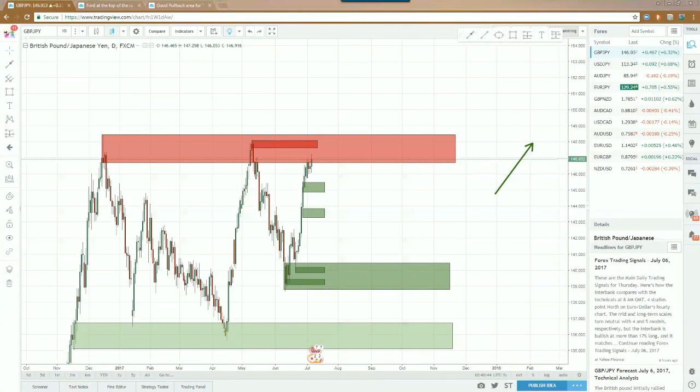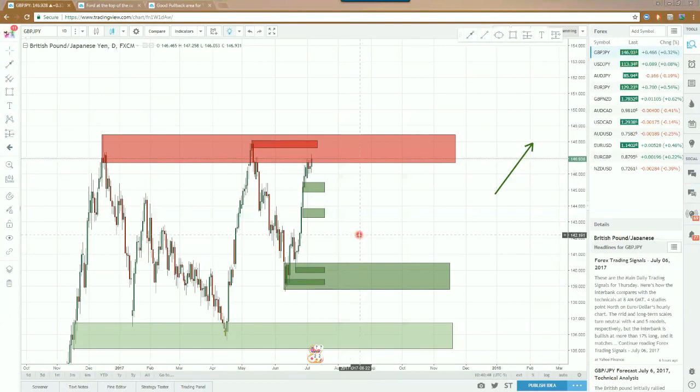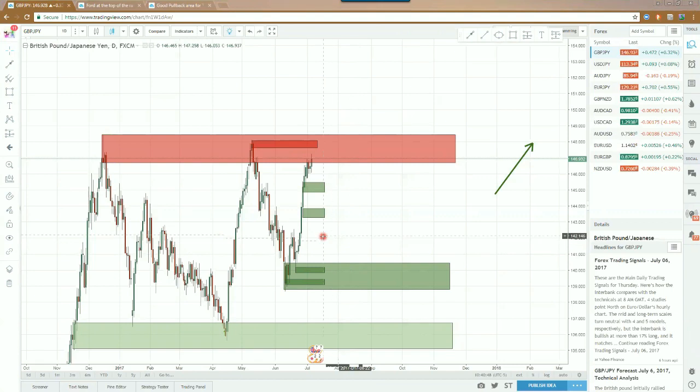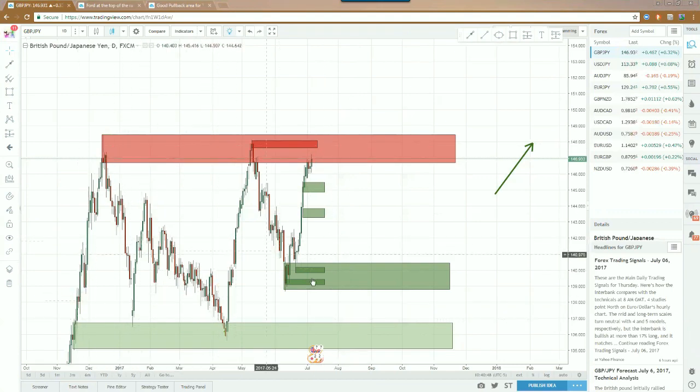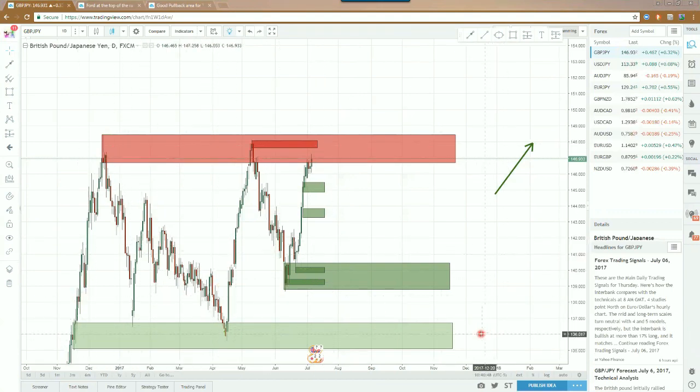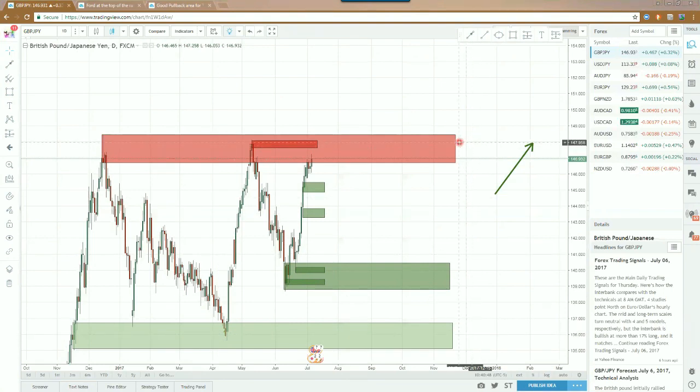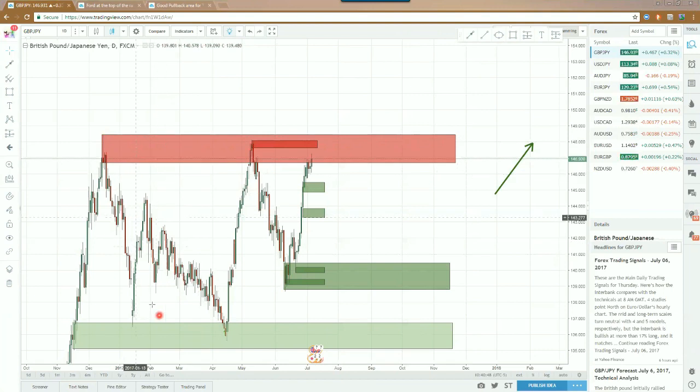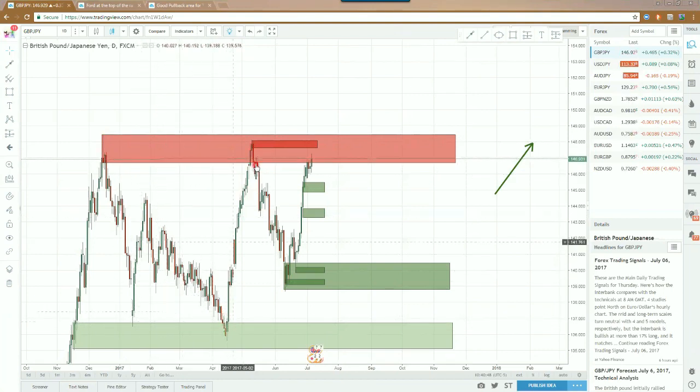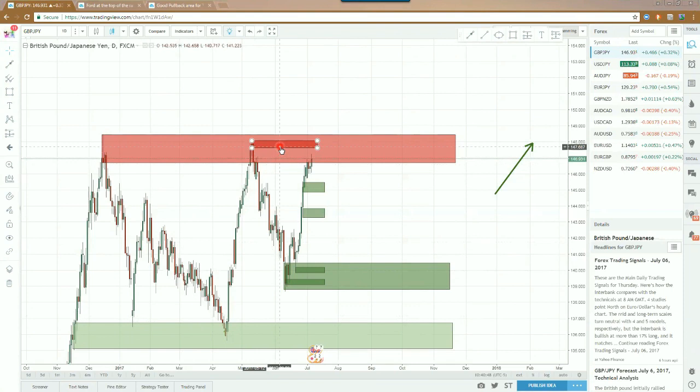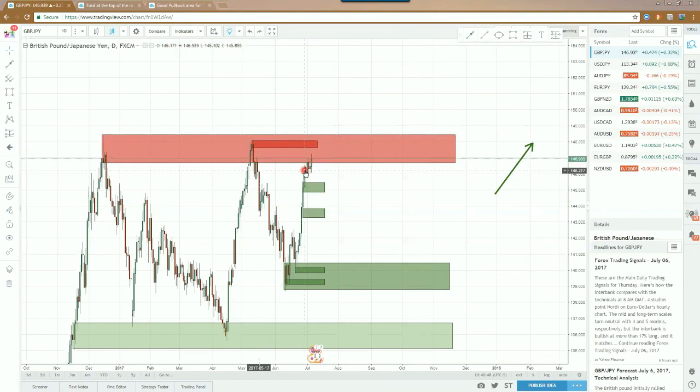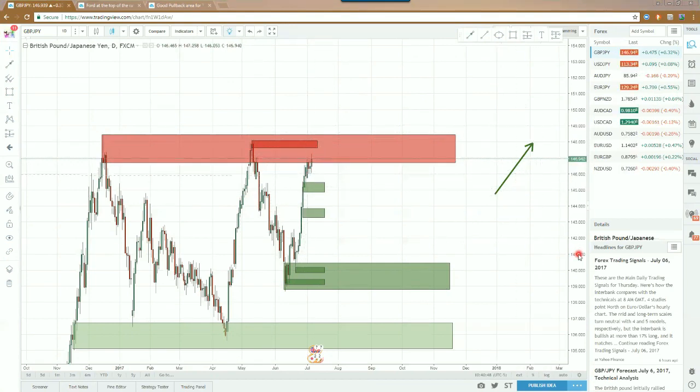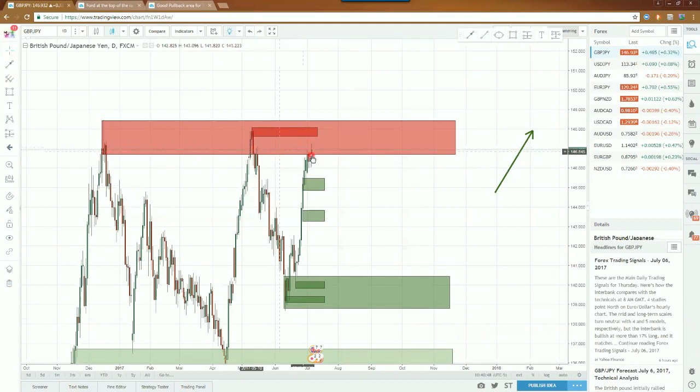Looking at the pound yen here on the daily time frame, you can see that we've been bouncing back and forth between basically 136 and 148, going back and forth for the better part of the year so far. As we've been doing this, we find ourselves now up here again at the top.